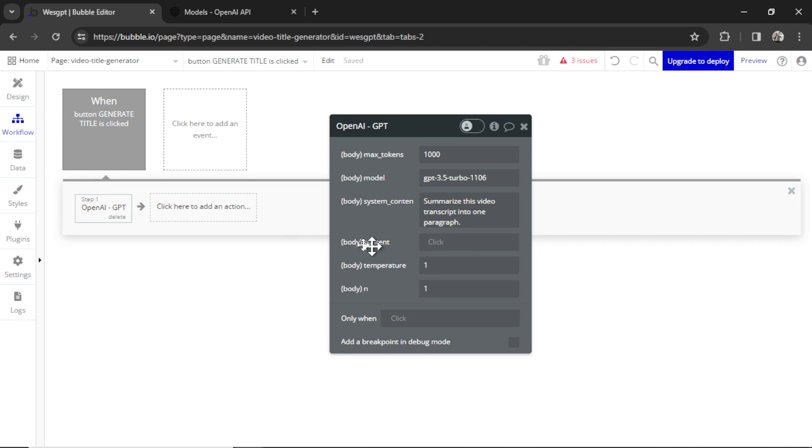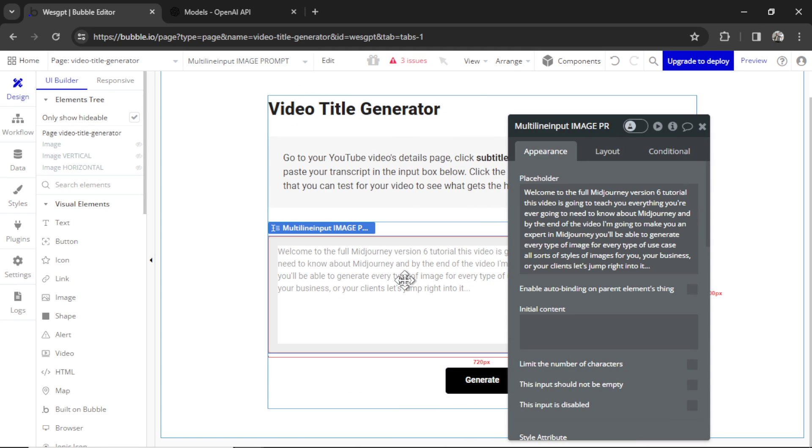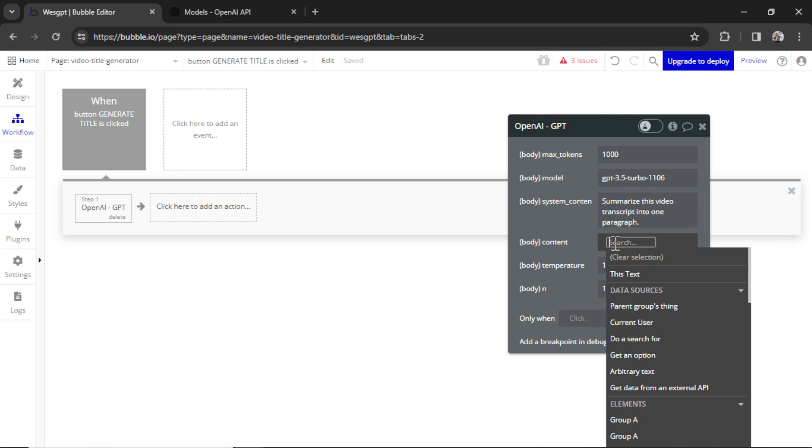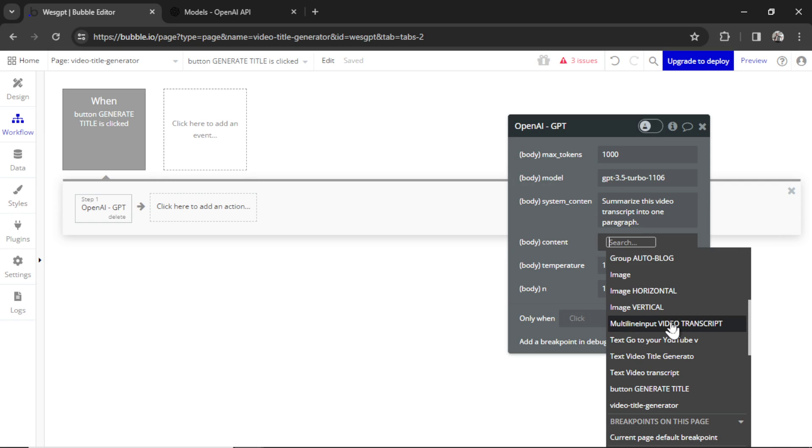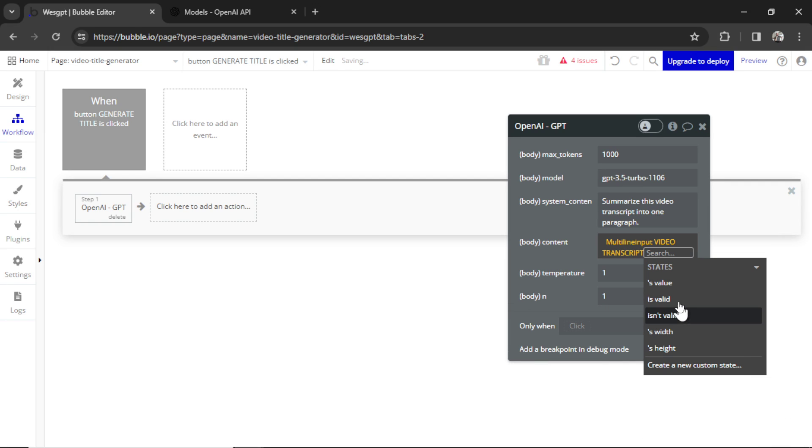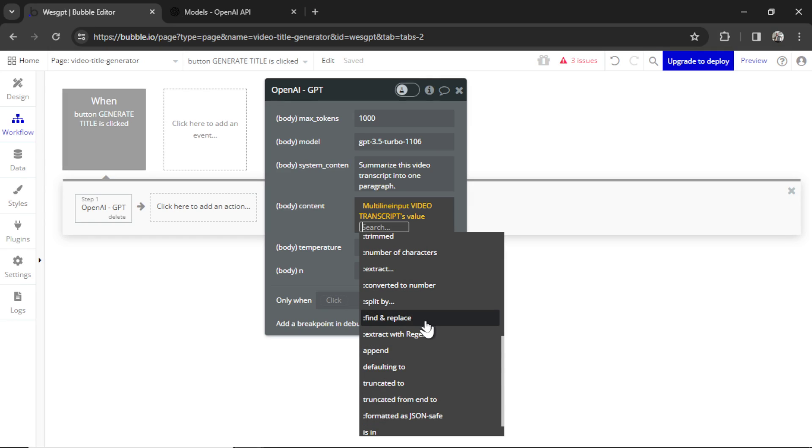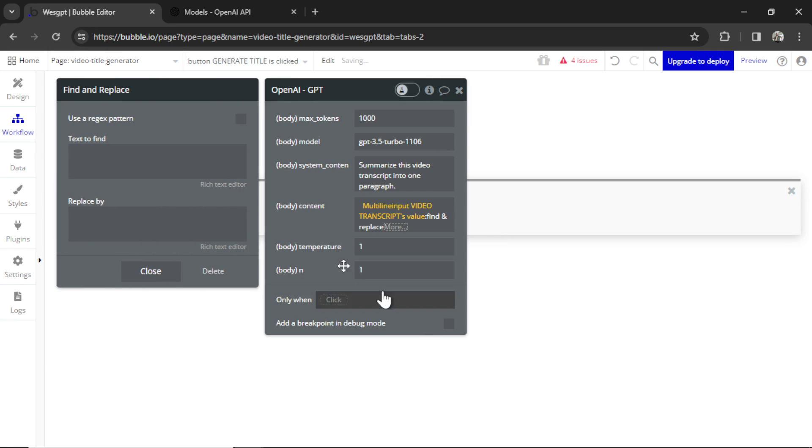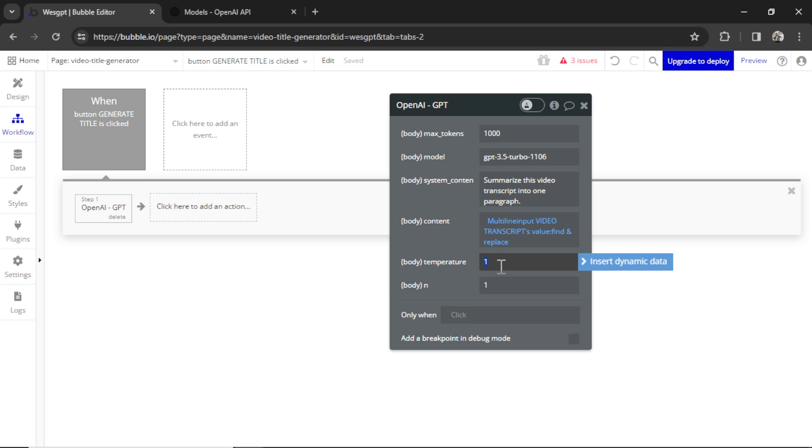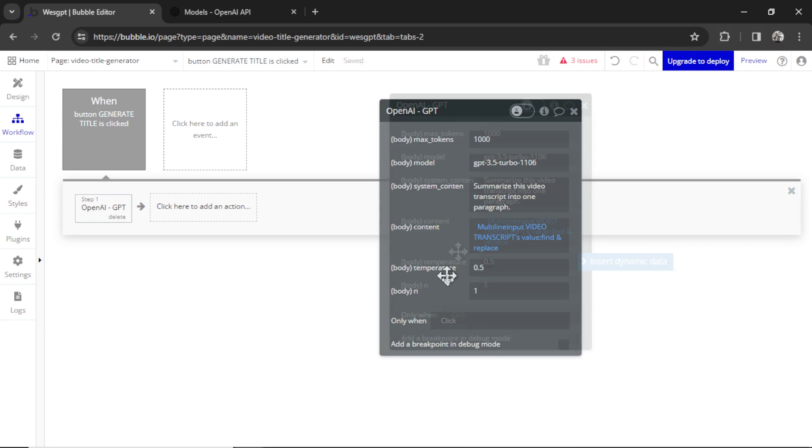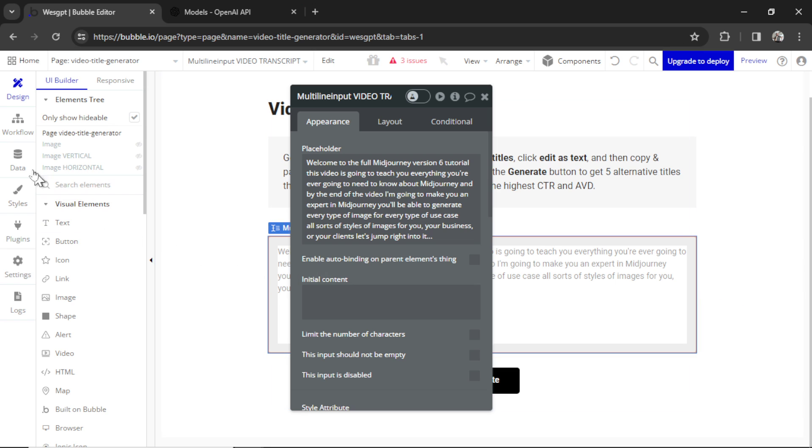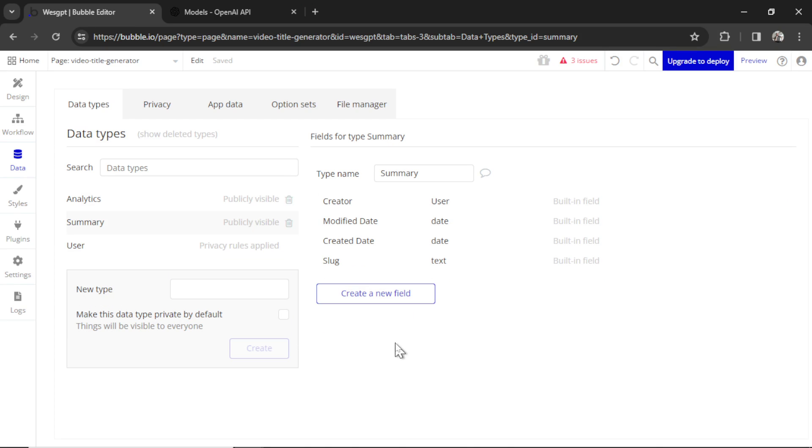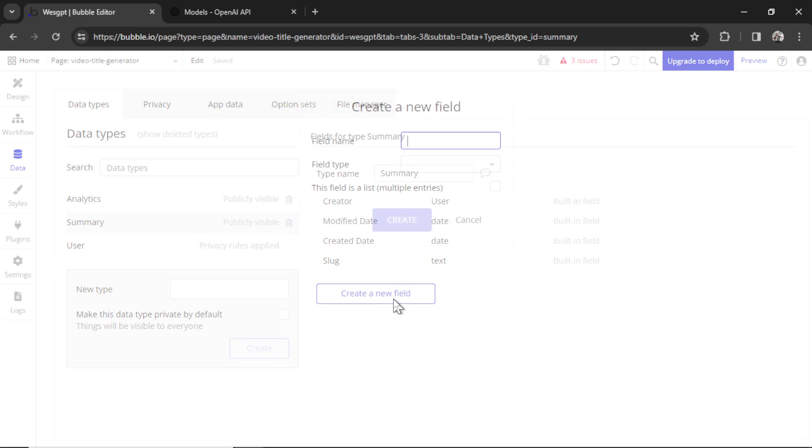I'm going to bump the max tokens up to 1,000. And for the body content, I'm going to go back to design. I'm going to click on this input box and see what it's named. Right now it's image prompt because we copied it from DALI. Let's change it to video transcript. And now I can click this, go to multi-line input video transcripts value. And just so we don't break the API call, I'm going to add find and replace quotation marks and replace it with nothing. Quotation marks break API calls and cause errors. So we're going to take them out of the entire transcript just in case they're in there. I'm going to change the temperature to 0.5. And we just need one result. That's fine.